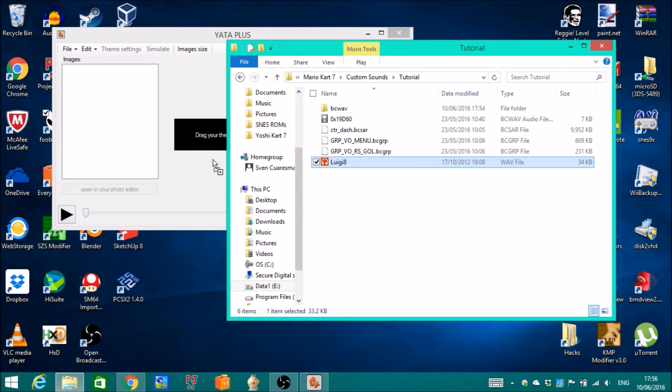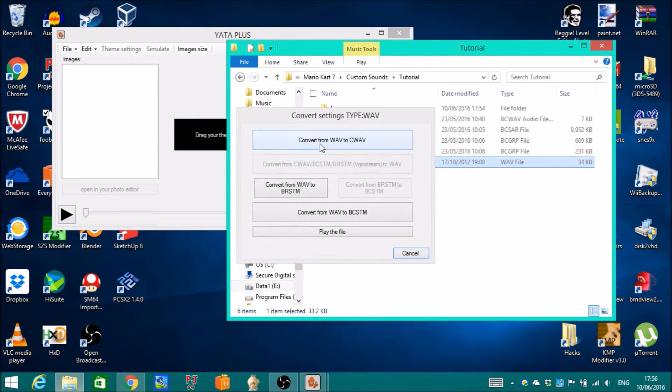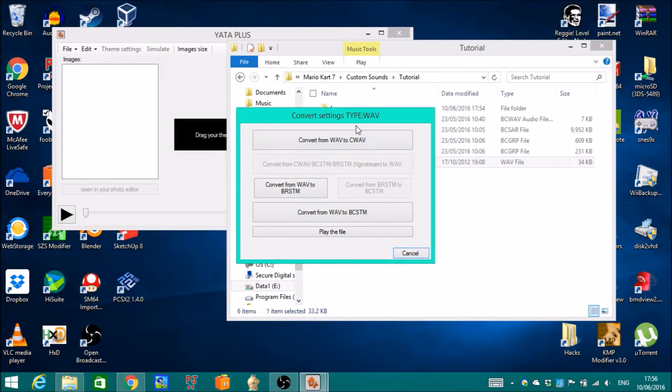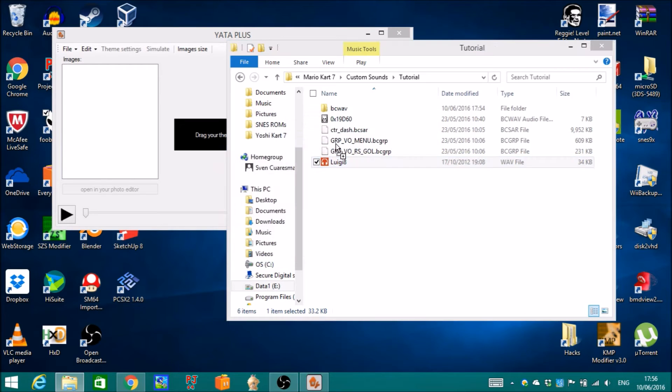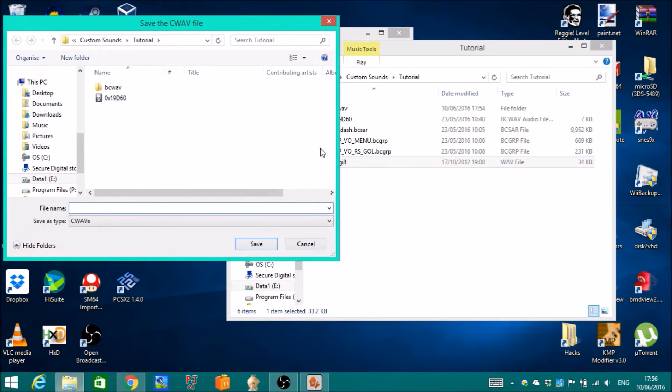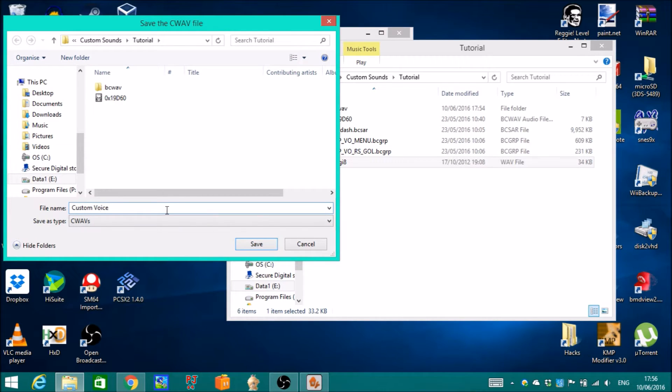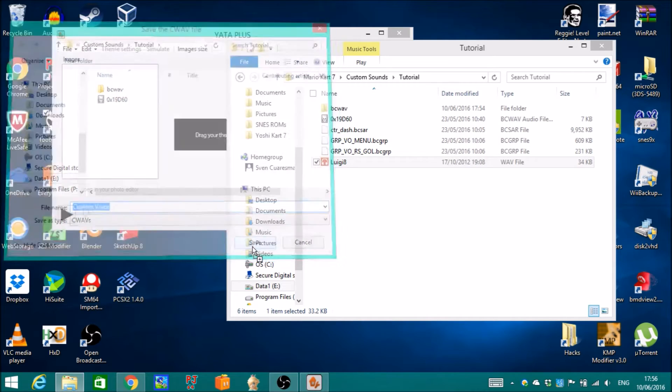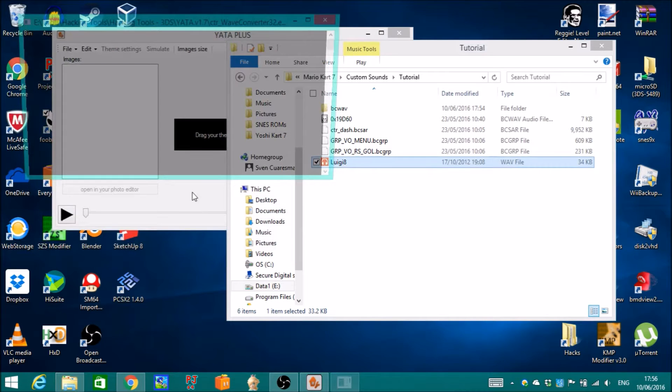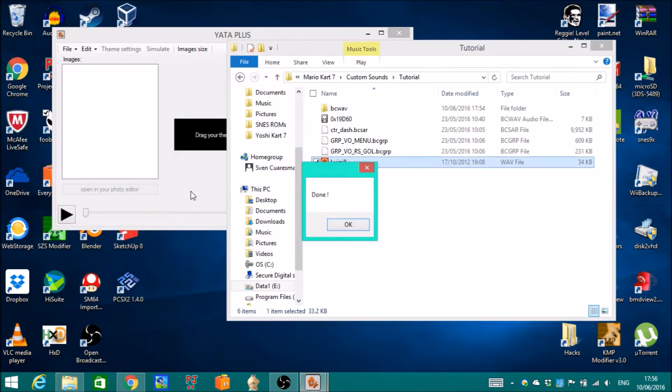You drag the sound here and then you can now use this big button. I'm gonna name it custom voice. And done.